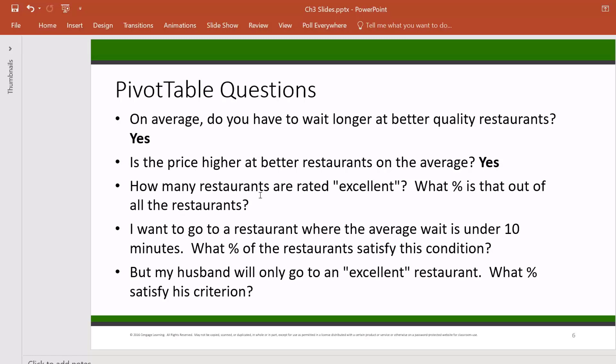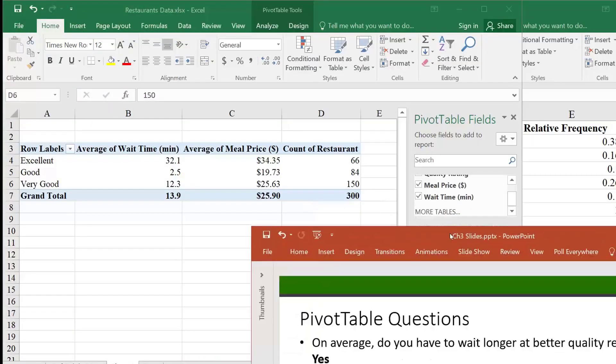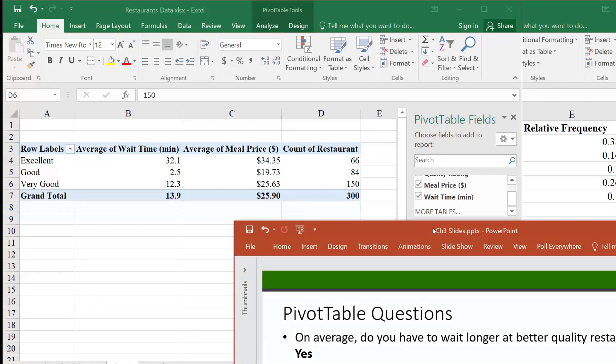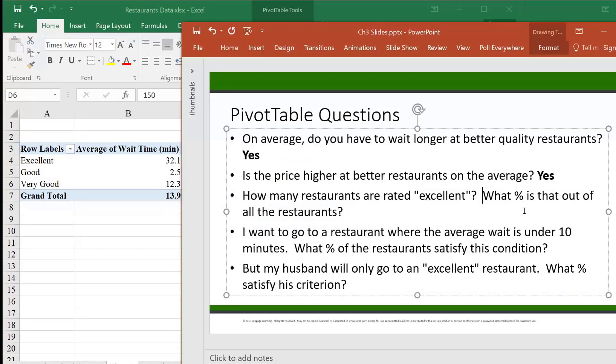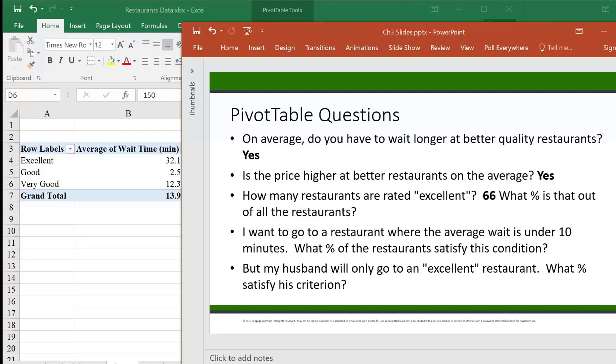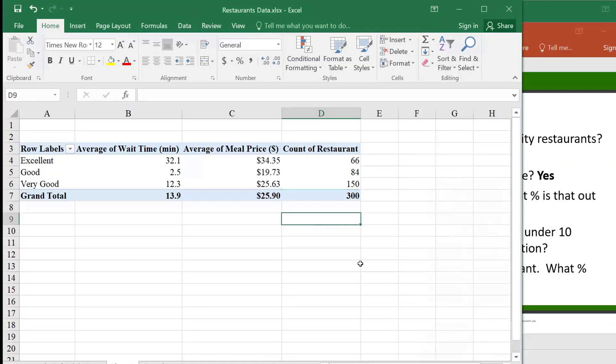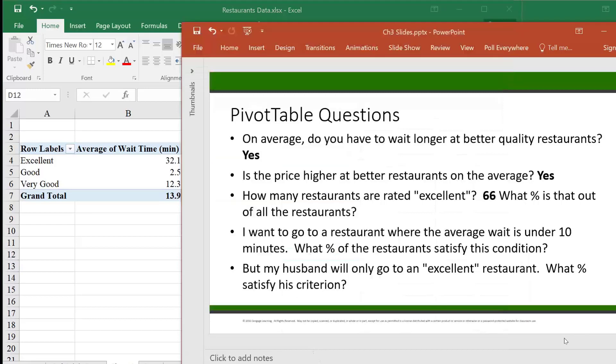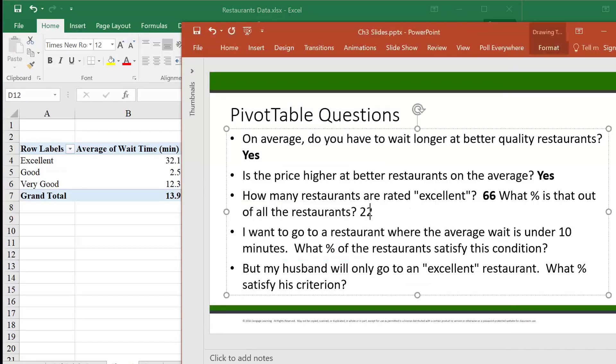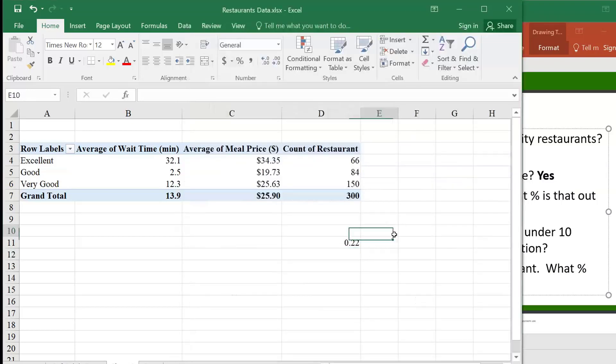Now how many restaurants are really excellent? 66. And what percent is that out of all the restaurants? The percentage, so 66 divided by 300. You could look at this, one-fifth, roughly one-fifth. So 22 percent, which is roughly one-fifth.